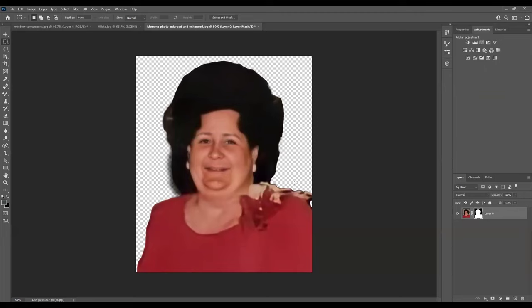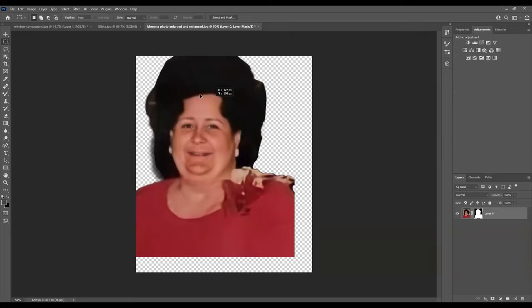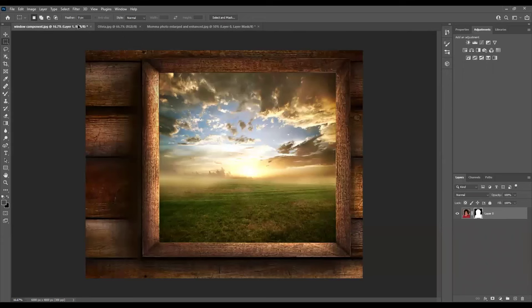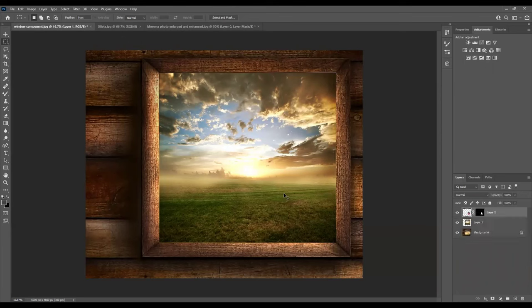So when we click OK, it basically has removed the background from around her. Now, in order to bring her in to the window, again, we're going to hold down our control key and click our left mouse button and hold it down, which allows us to move her. Go over to the window file name and then bring your mouse back down into the window and then drop it. OK, so there she is.